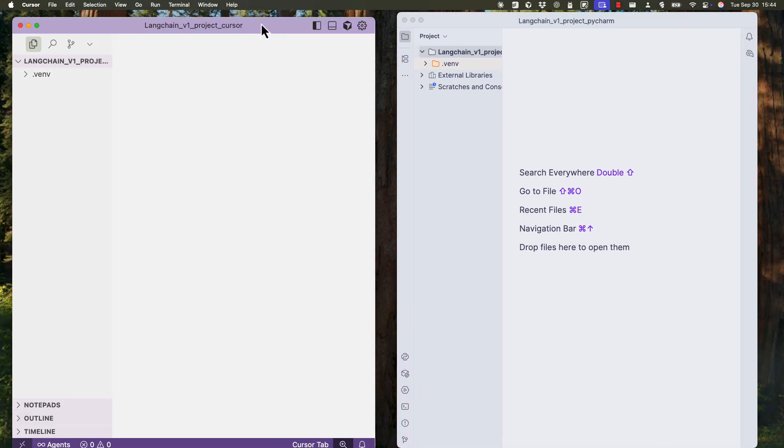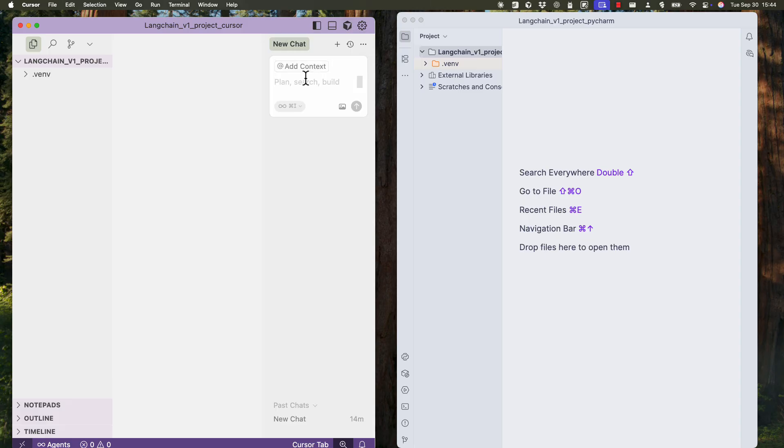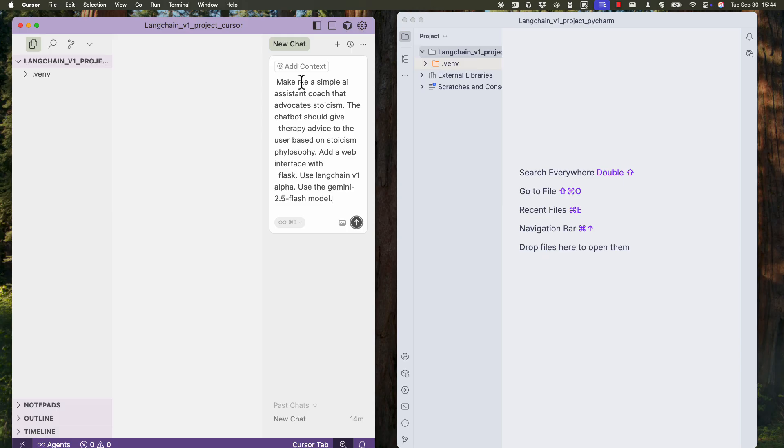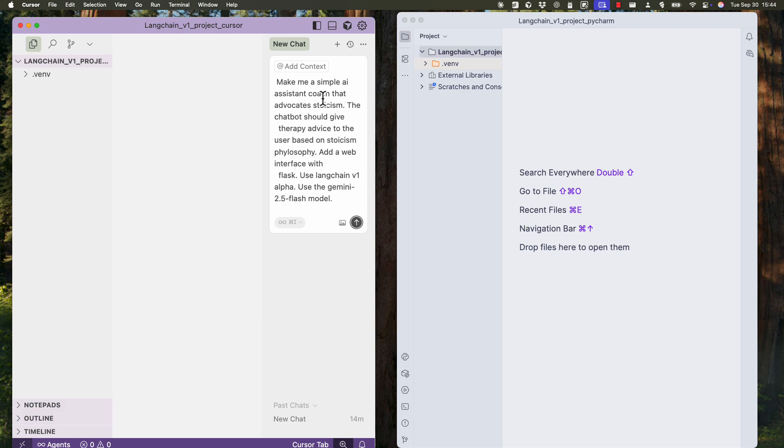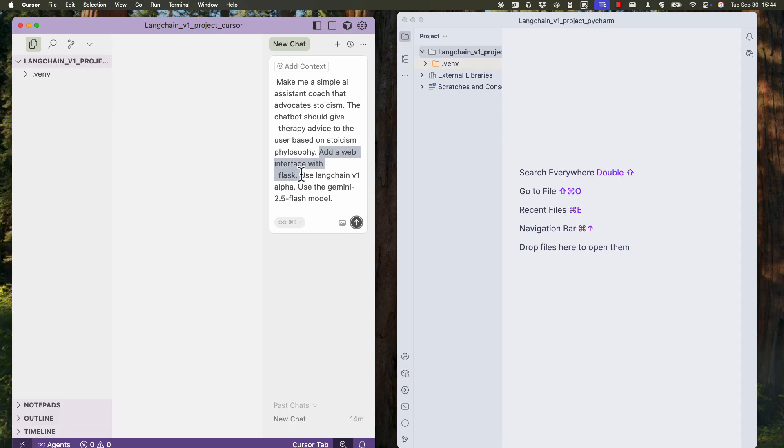Cursor, as you may know, has AI embedded. So I can just open this AI pane here and pass a prompt. We'll be using the same exact prompt in both cursor and cloud. The prompt will be a bit challenging. It will tell both AIs to create a simple AI assistant code that advocates stoicism. So the chatbot should give therapy advice to the user based on stoicism philosophy. And we say add web interface with Flask.